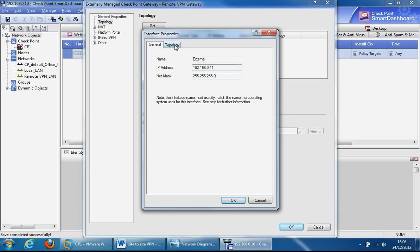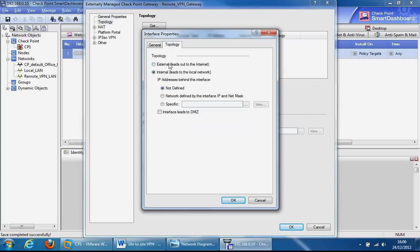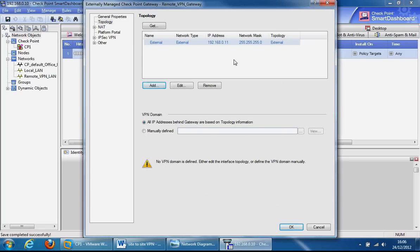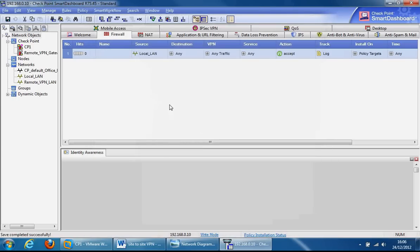Give it the IP address and the subnet mask. Go to topology, click on external because it's the external interface. Click OK and that's there for you. Click OK now, that should be fine. If we have a look at the gateway objects, we can see a little padlock which means the IPsec VPN has been turned on as well.